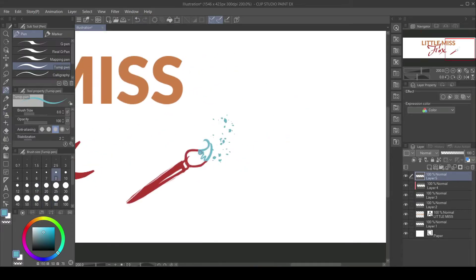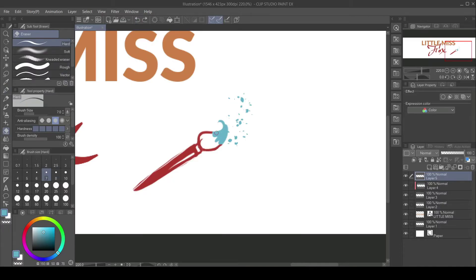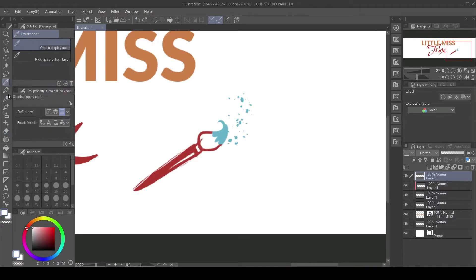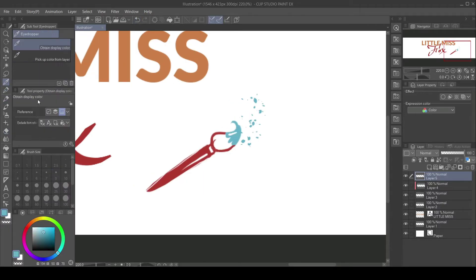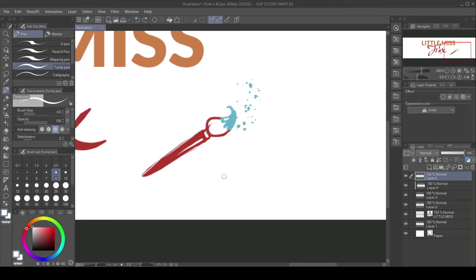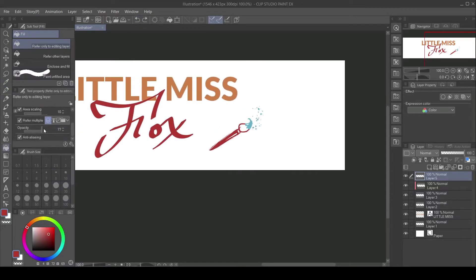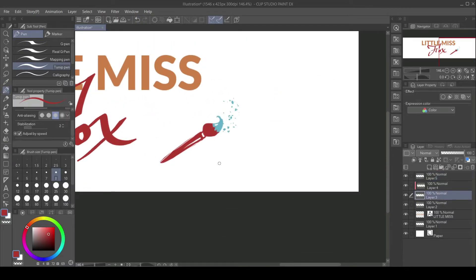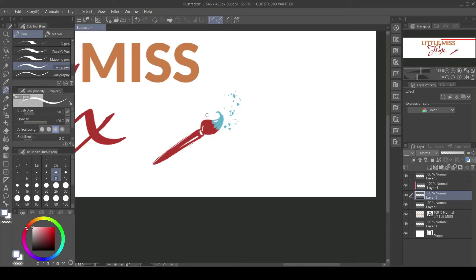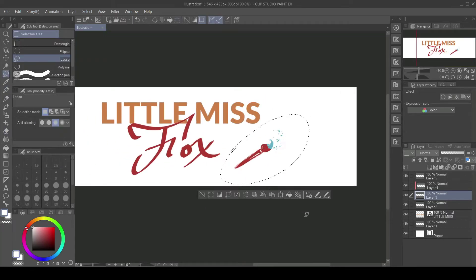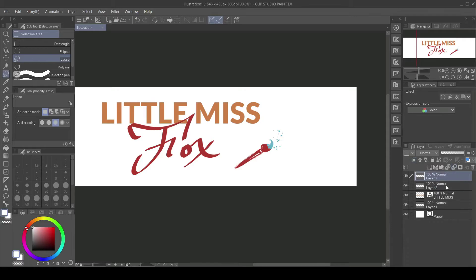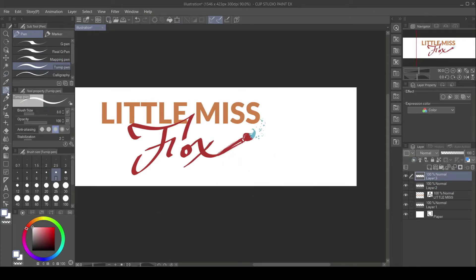Next thing on the list: I cannot believe that I've hit 65 subscribers. Thank you all so much. It was unexpected. I mean, it was and it wasn't. I wasn't expecting my channel to grow at the rate that it has been this last couple months.